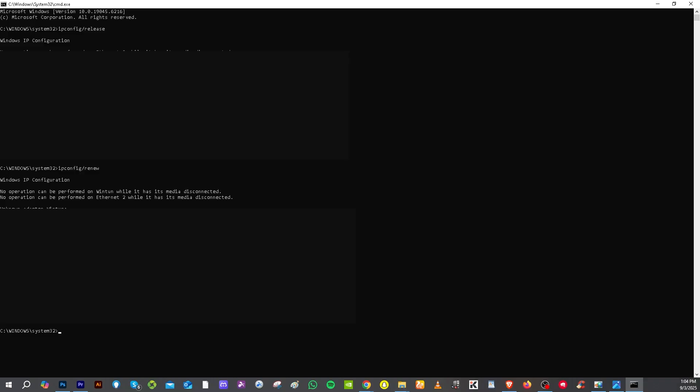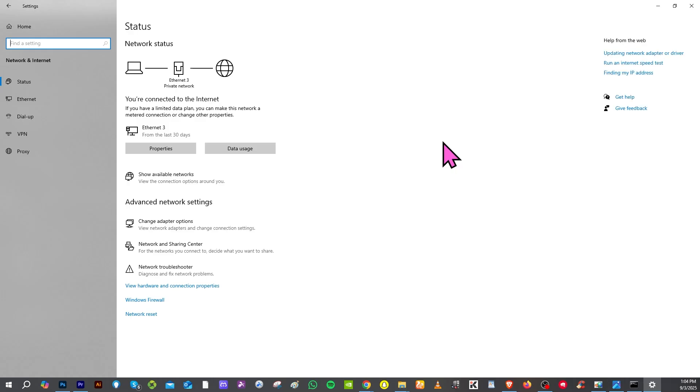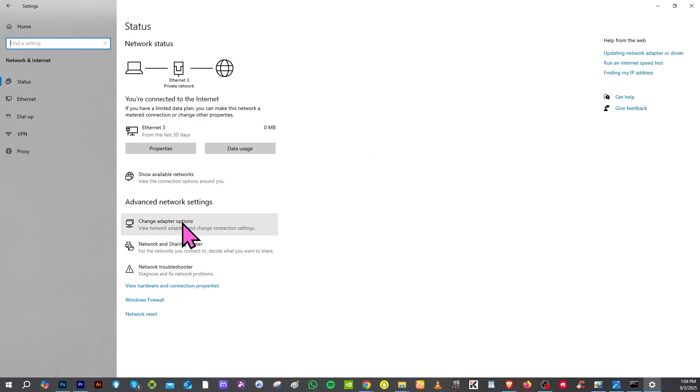The next thing you can do is go to the network settings again. Hover to network and internet, then go to the section that says advanced.